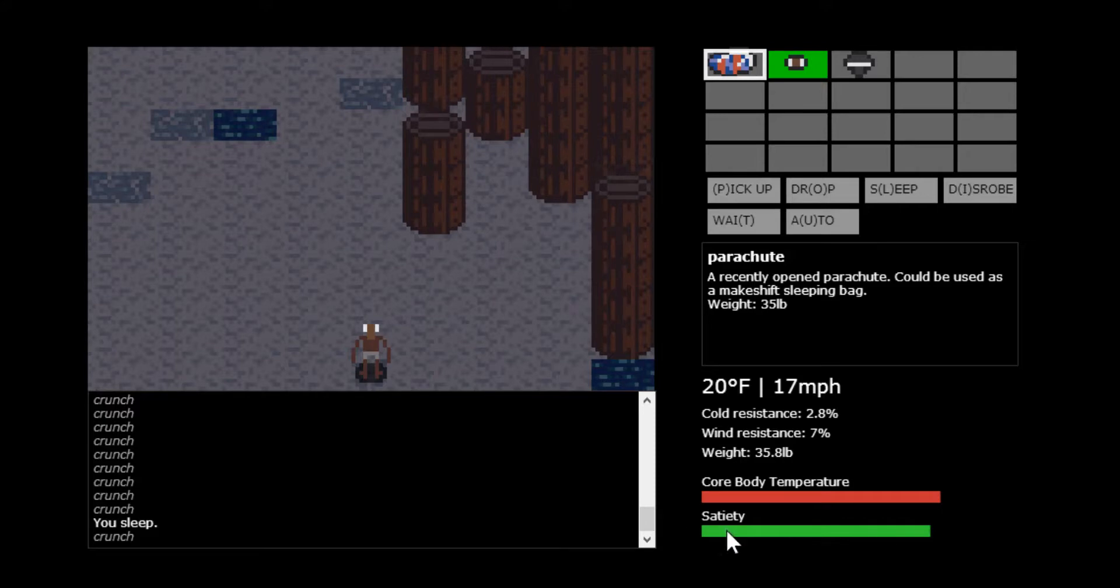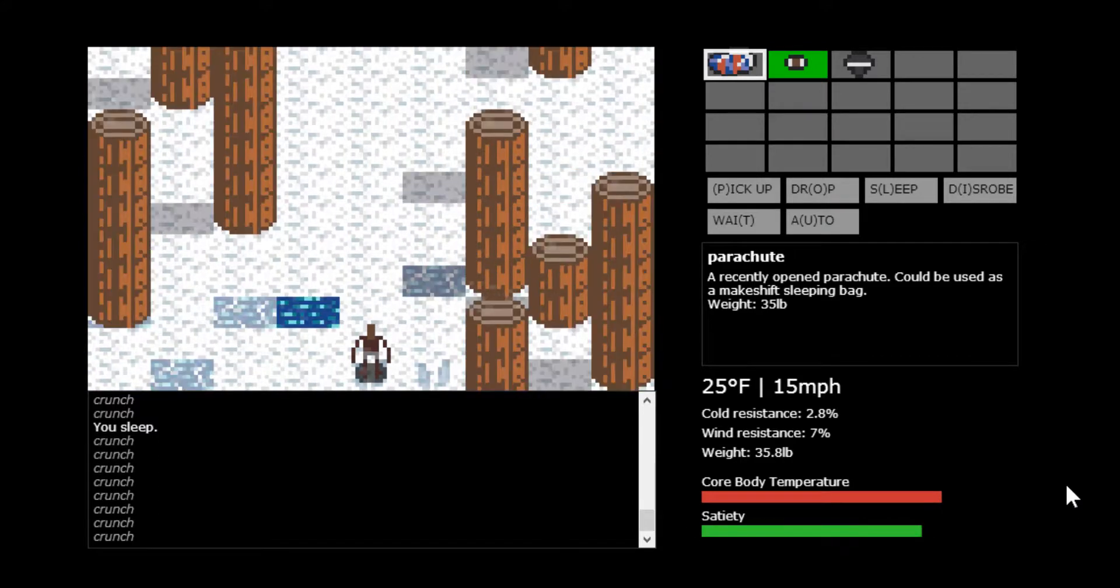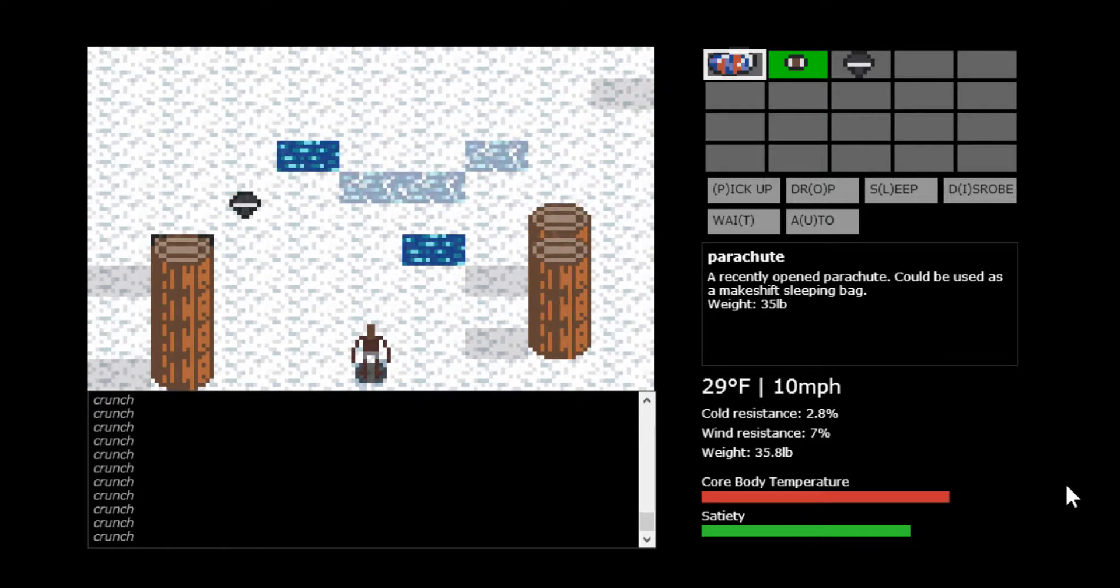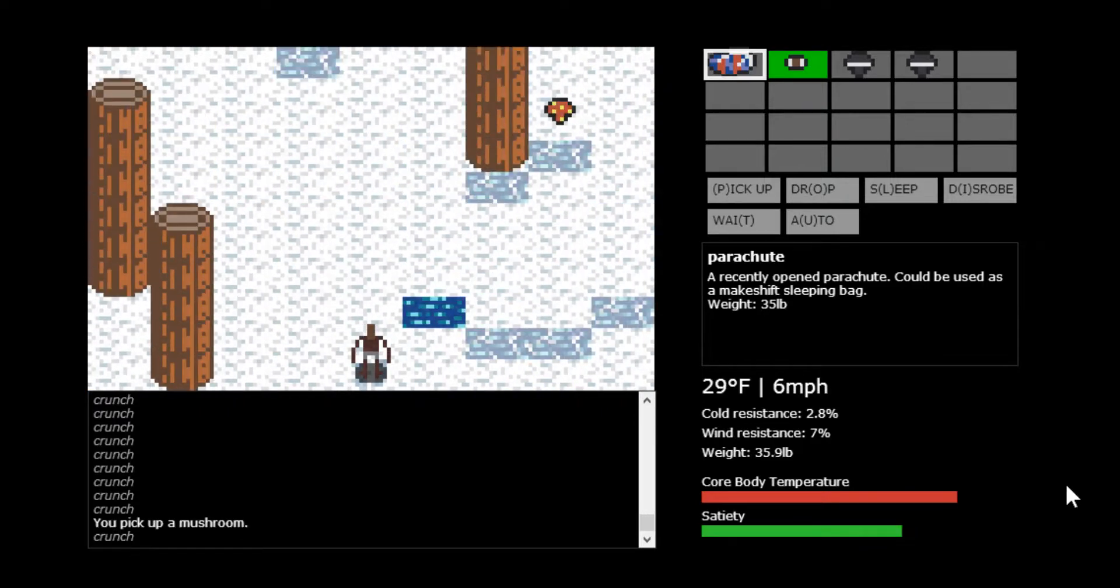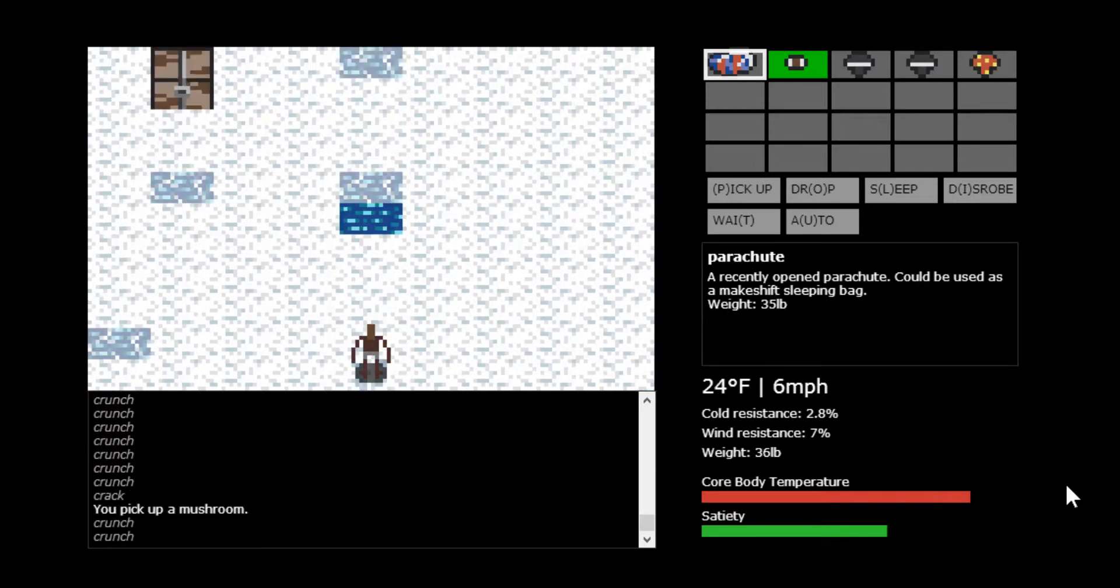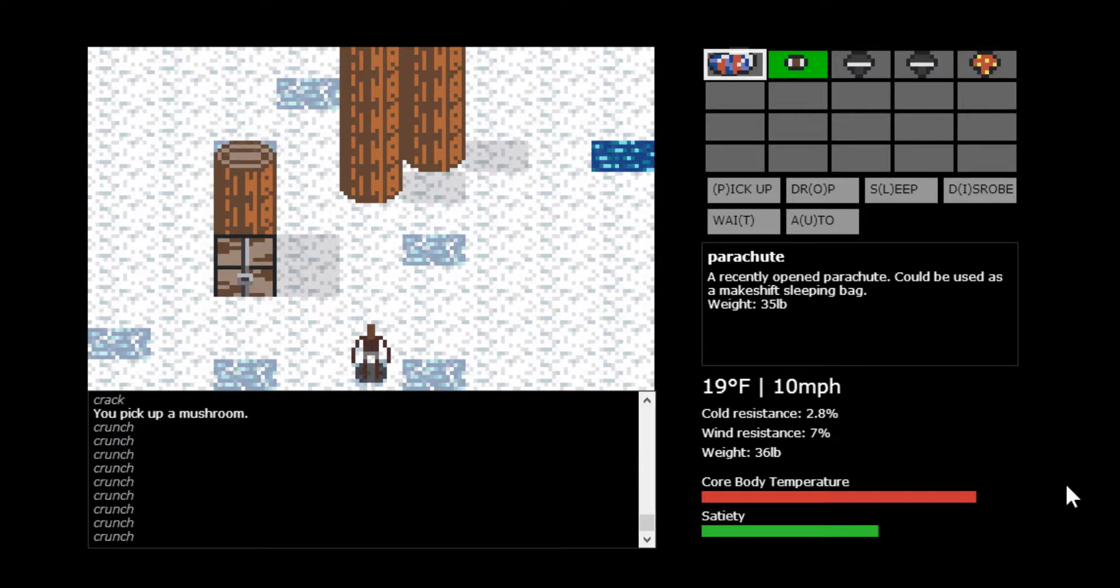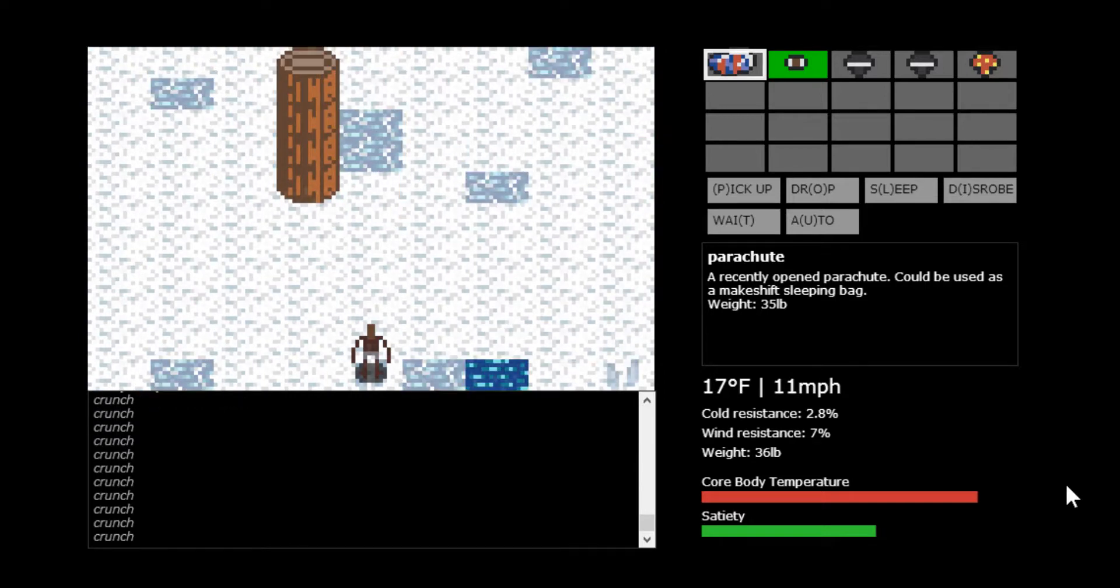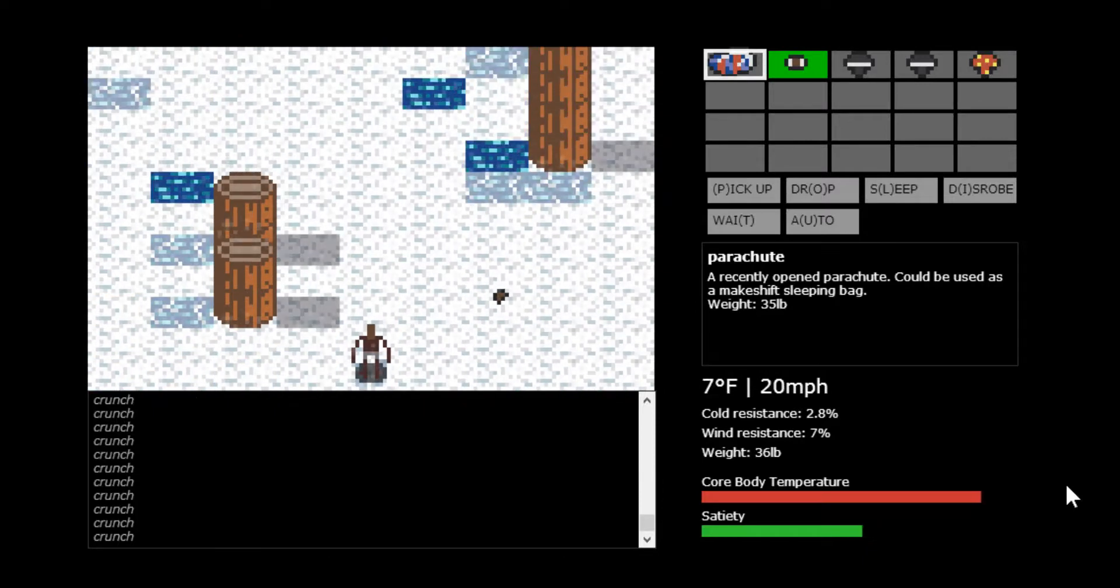Your satiety, your hunger, I'm really bad at this, is right there. If that goes to zero, you're also going to starve to death. And something that I've played a little bit of this game, I've never won, I don't know if you can win, but you do not want to get wet. That's one of your main goals, to not get wet.